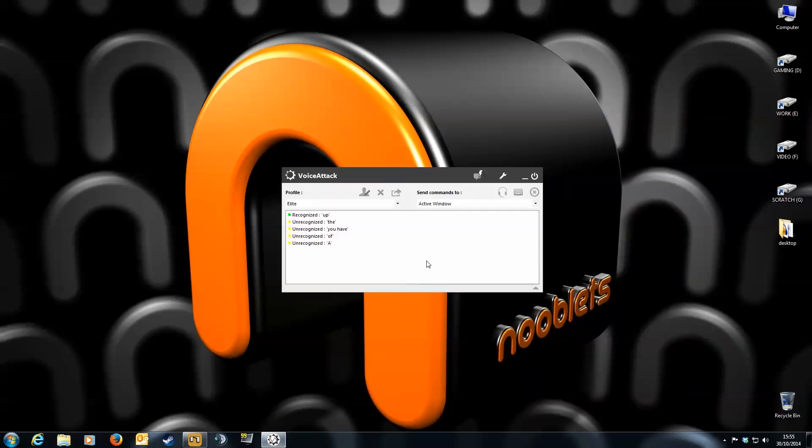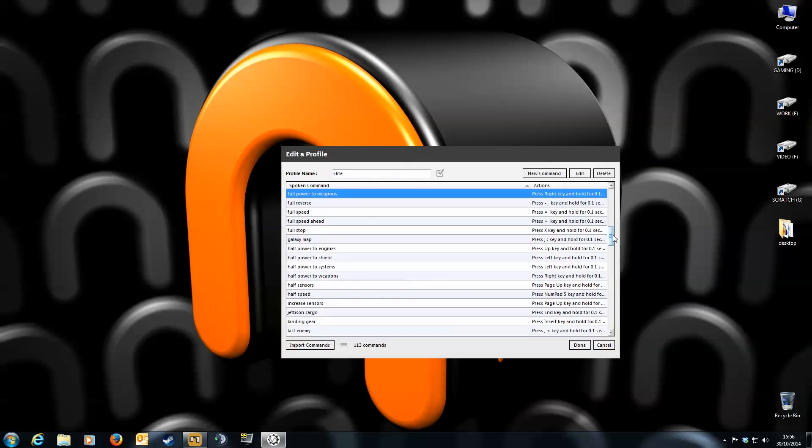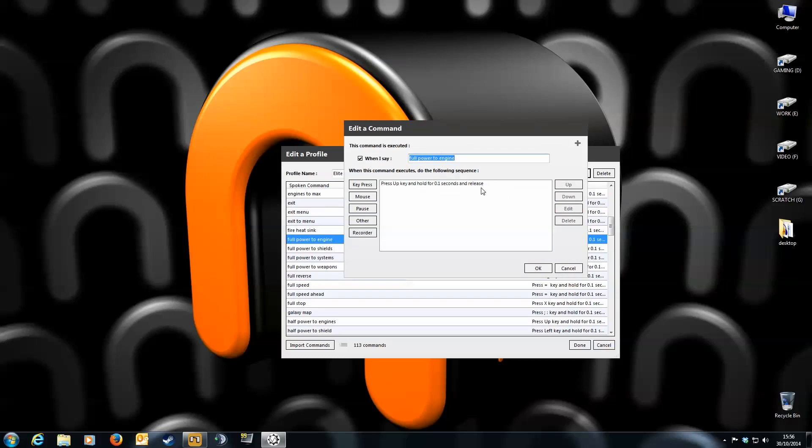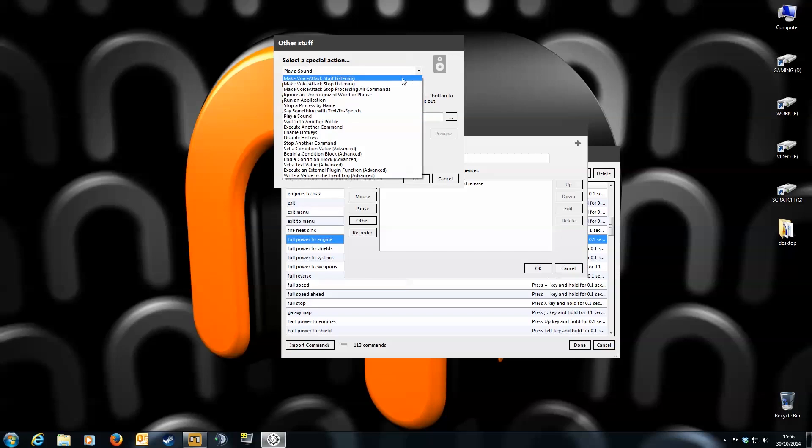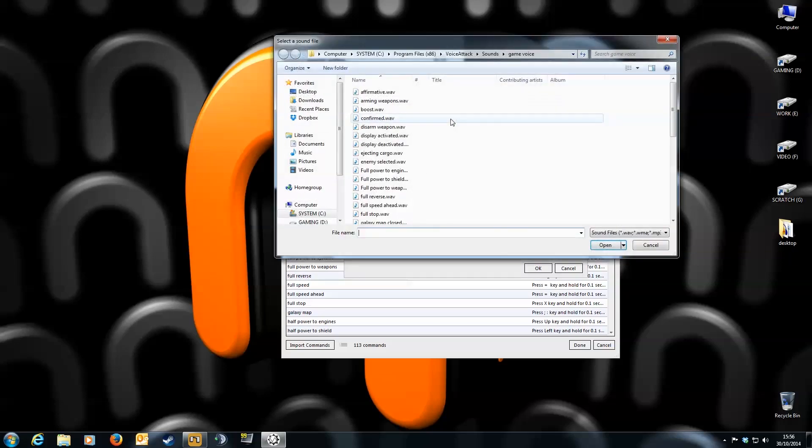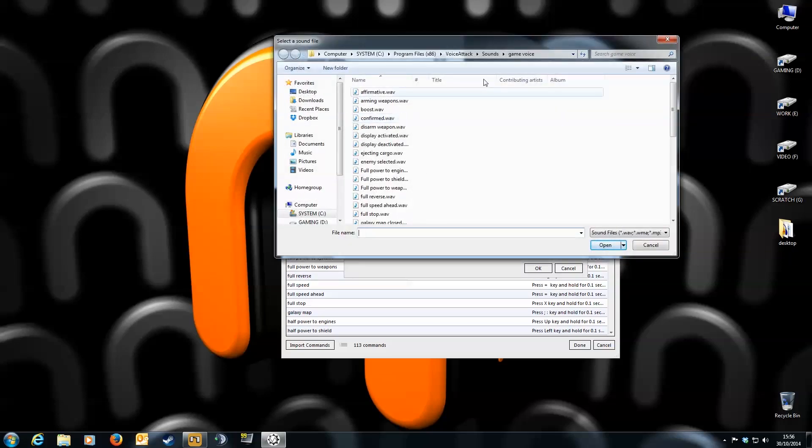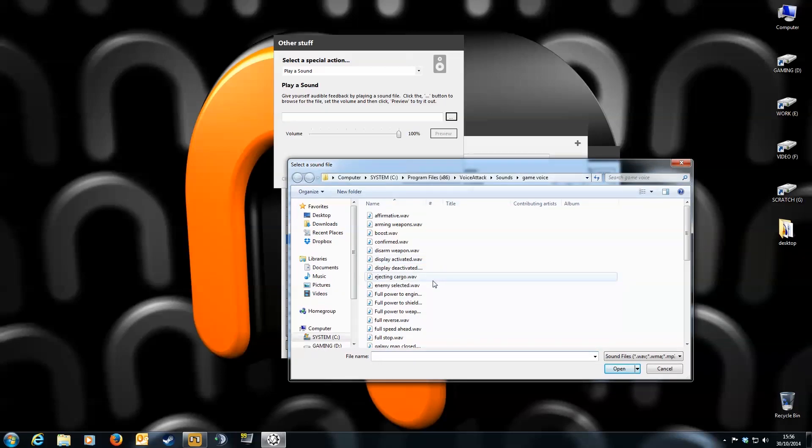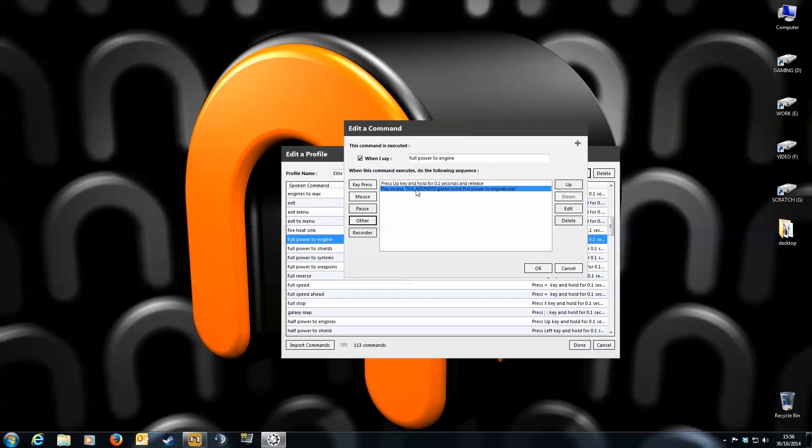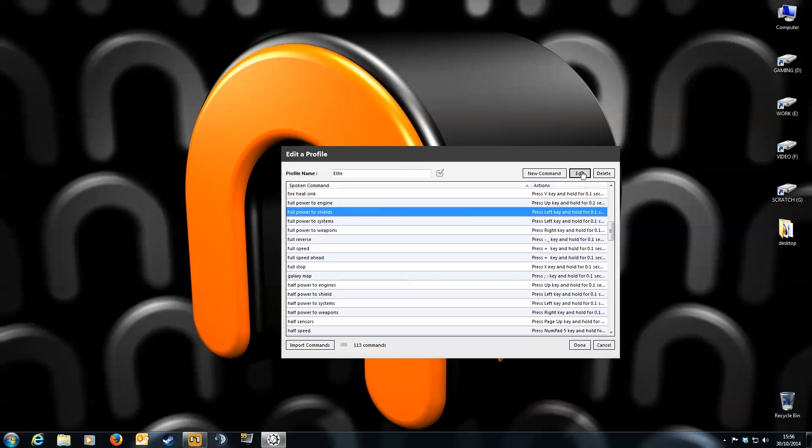Next, go back to voice attack. Click edit profile. Find the command you want the response for. Select it and click edit. That takes us to our command and basic key press action. On the left click other. Now go to the top and click the scroll down window. This gives you a new list of commands you can do. But the one we want is player sound. Next click the search box. Then find the corresponding response to the command you want. For this one, it's full power to engines. There it is so click open. Then preview to test it. Full power to engines. And that's it. Now when I say full power to engines, it will play that sound and I'll get a confirmation response. Repeat this process and you'll end up with something like this.